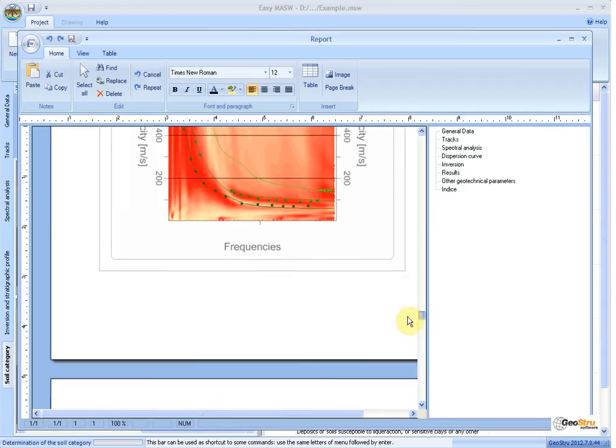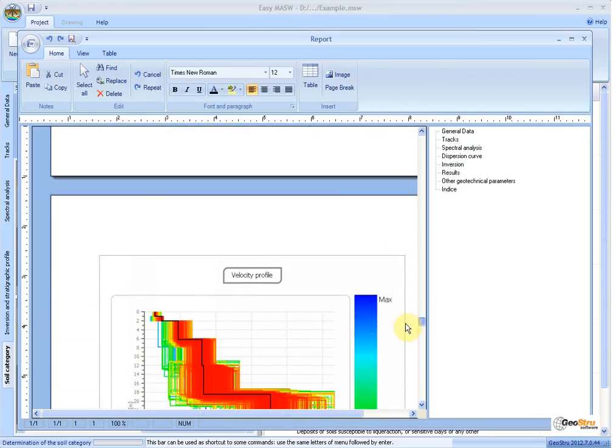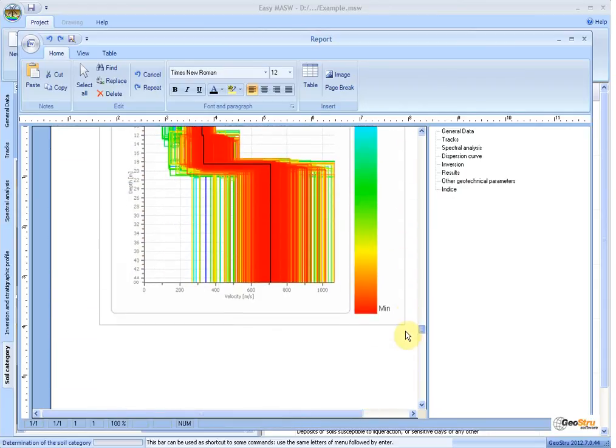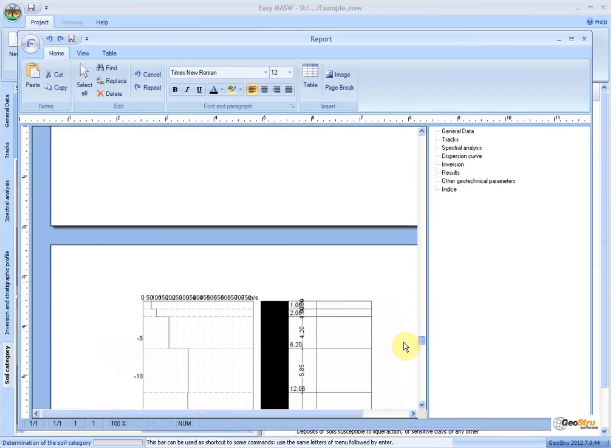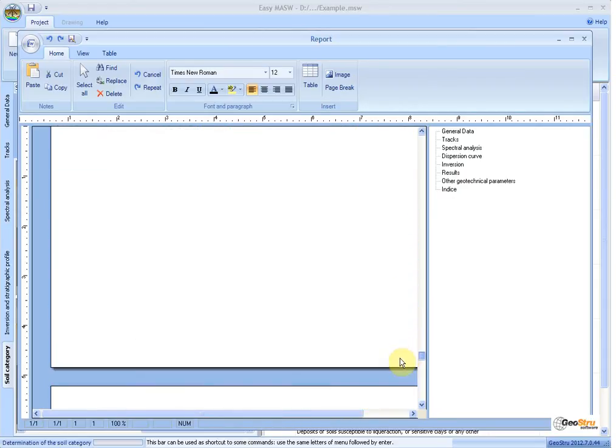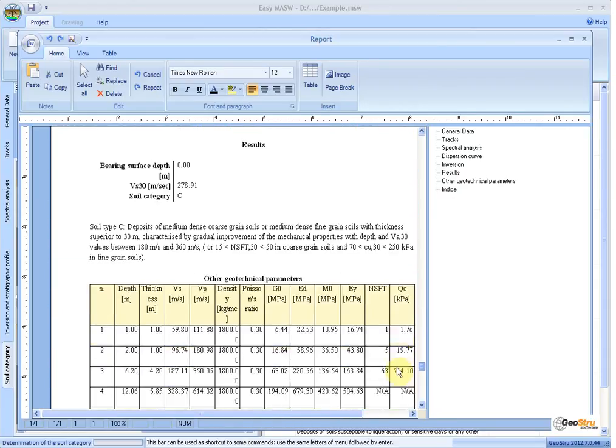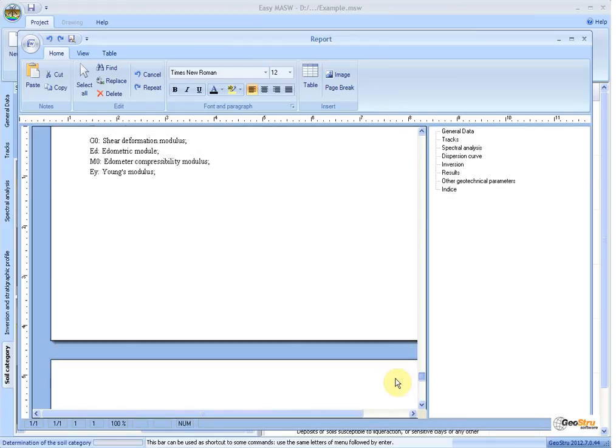These are just some features of the software. Do not hesitate to contact us for further information. Thank you for your attention.